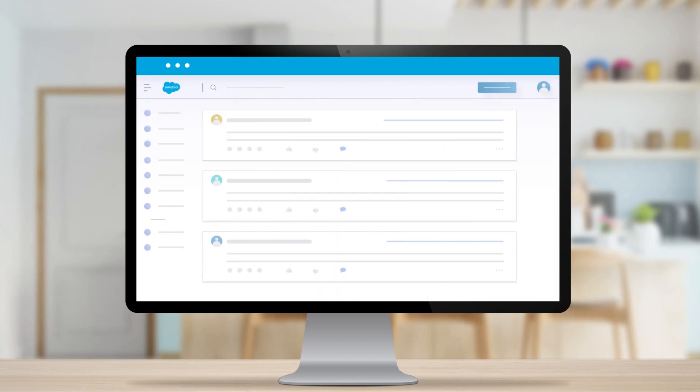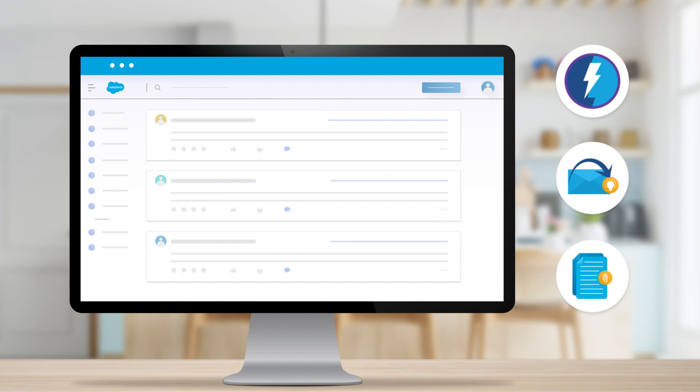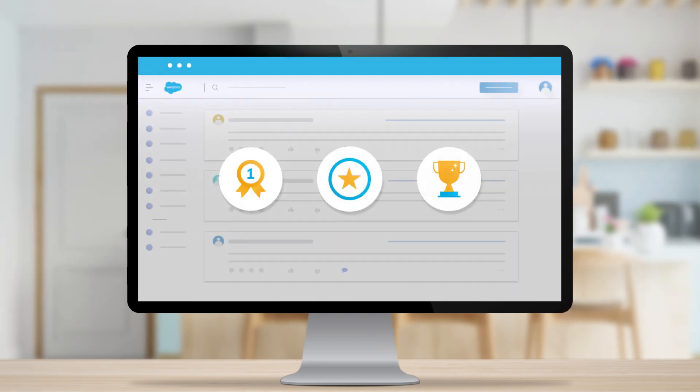However, the ideas function in Salesforce has limited options in terms of its features and customization. It does not allow you to gamify ideas.